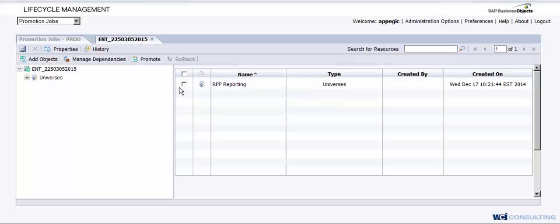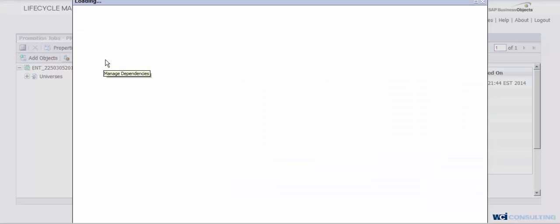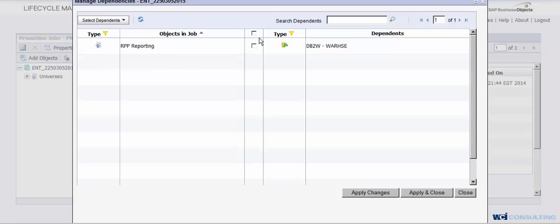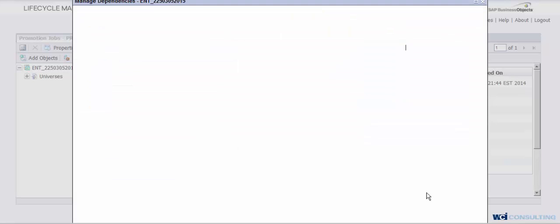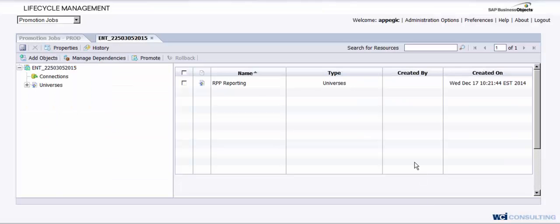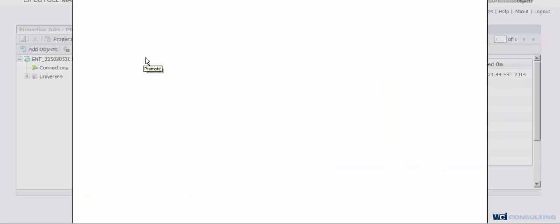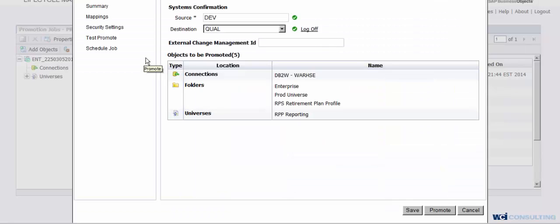And then what I wanted to show you here is you'll click on Manage Dependencies. This is where you're going to select your connection. So you can see the connection it's currently pointing to. You'll click Apply and Close. Now, once you click on Promote, what you'll do here is you'll see we're going from Source to Destination, Dev to Qual.